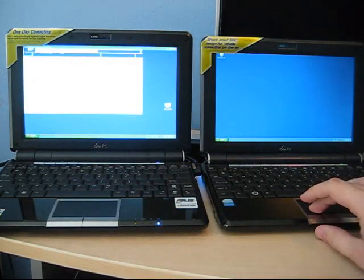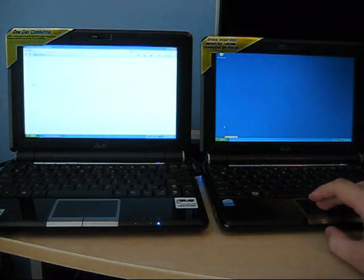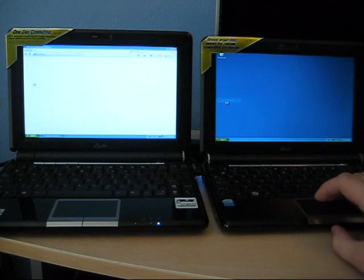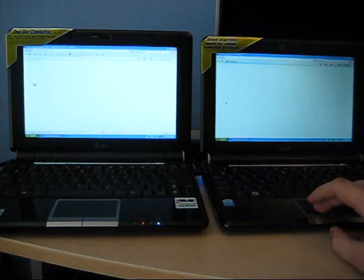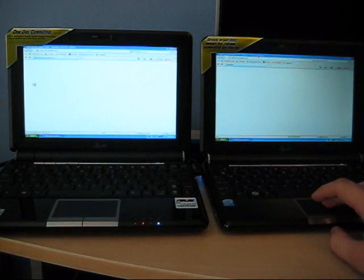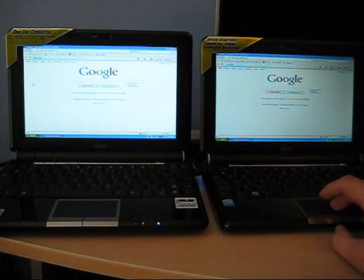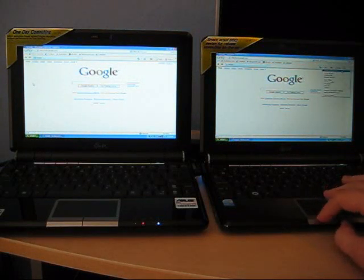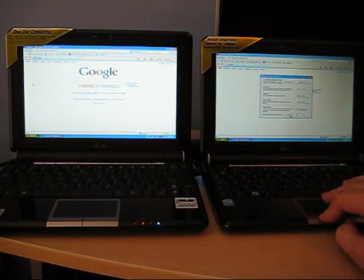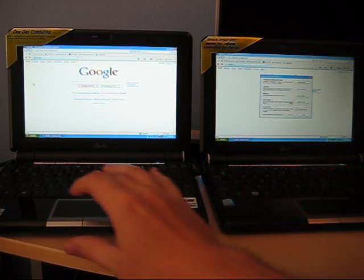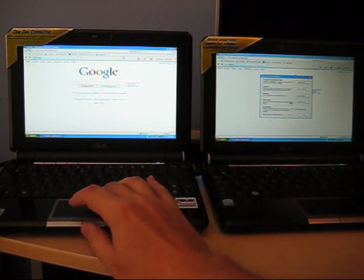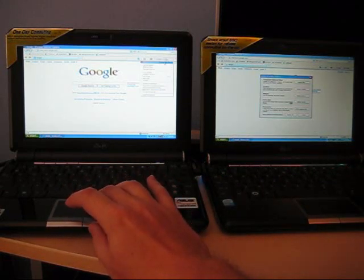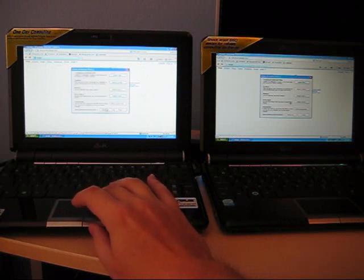The first thing I'm going to do is delete the browsing history on both of these machines so you know that none of this is fabricated.